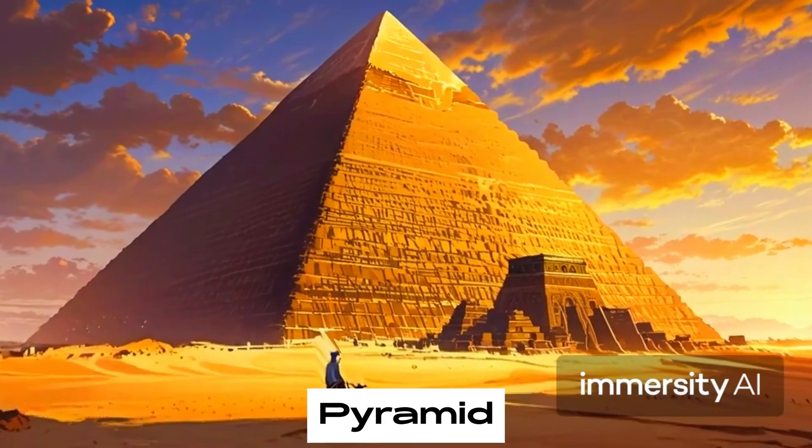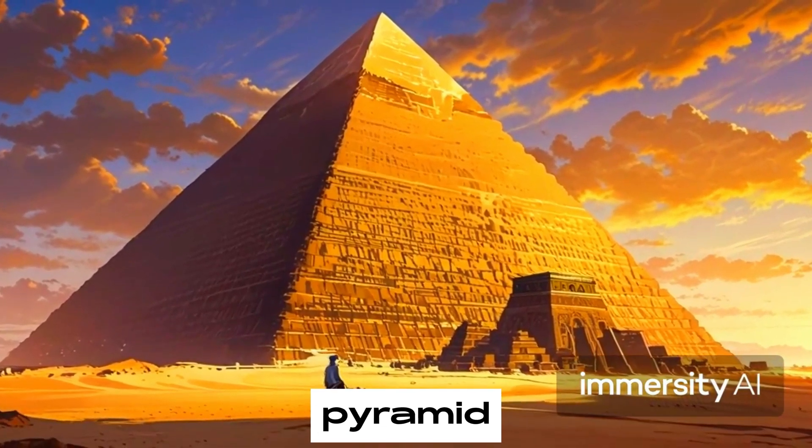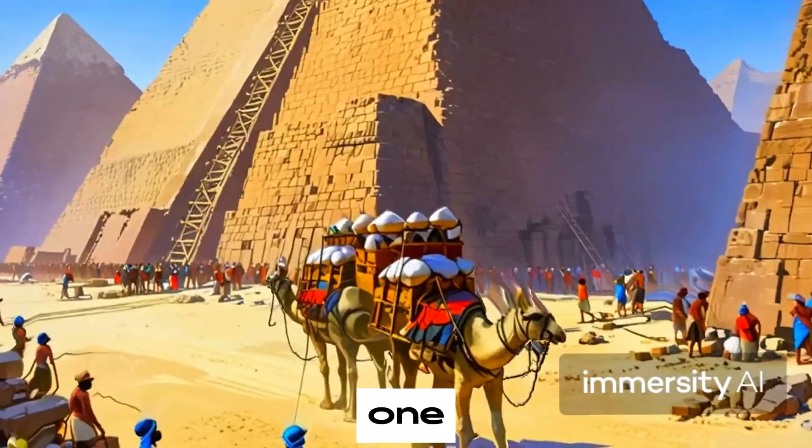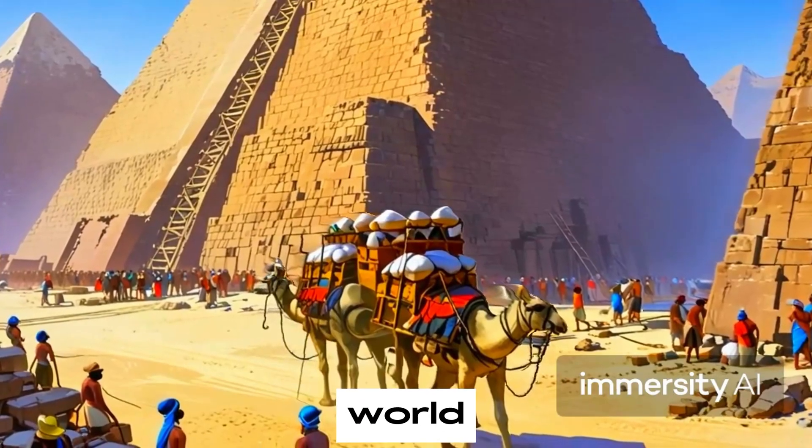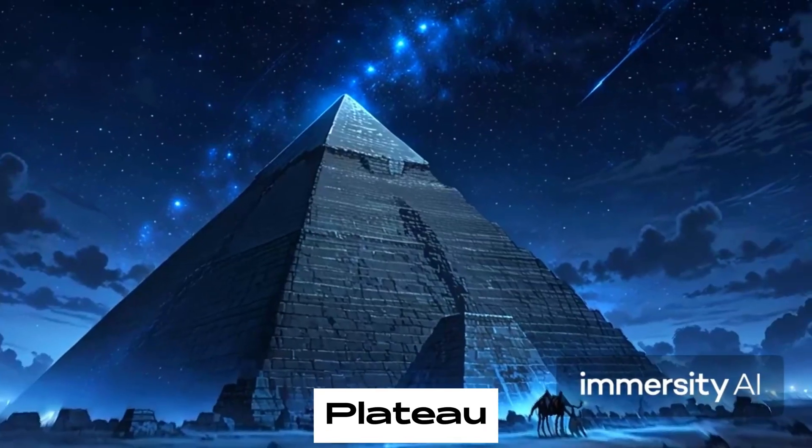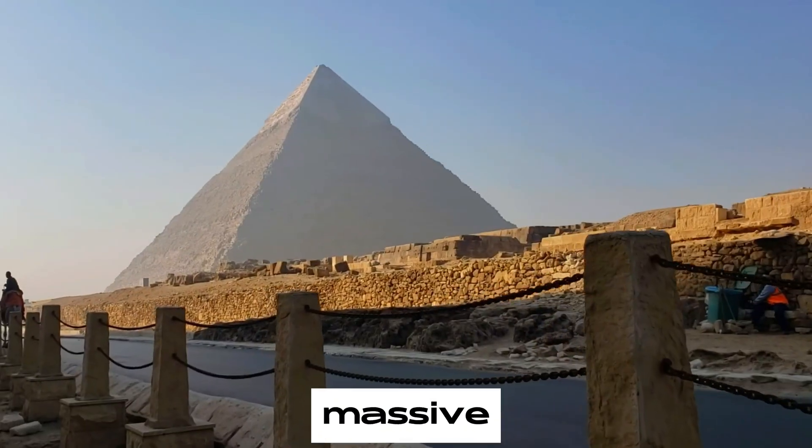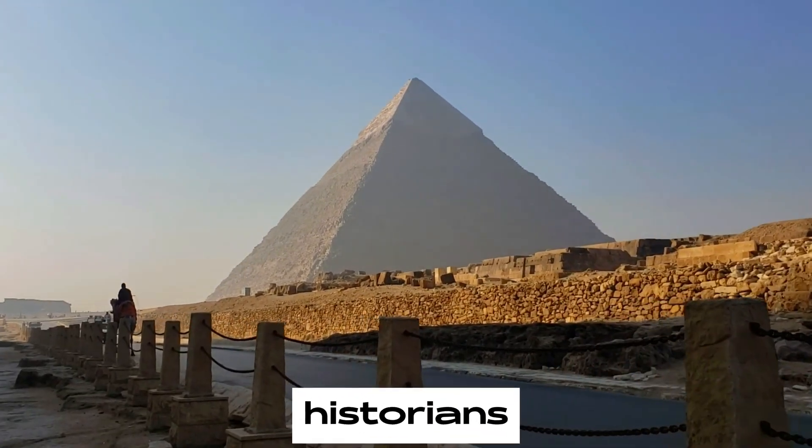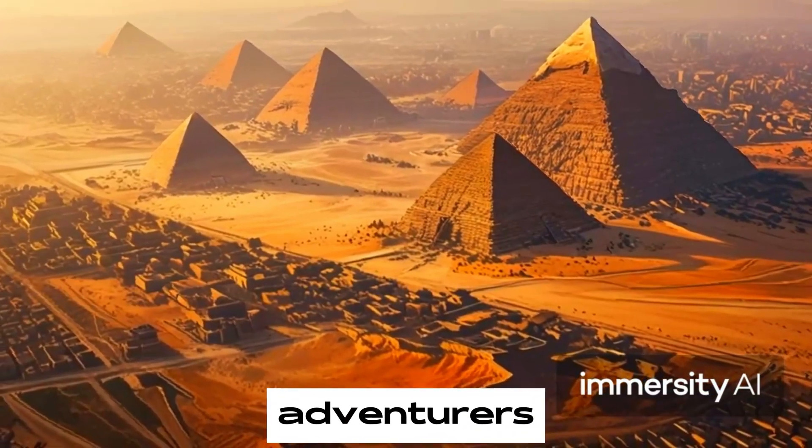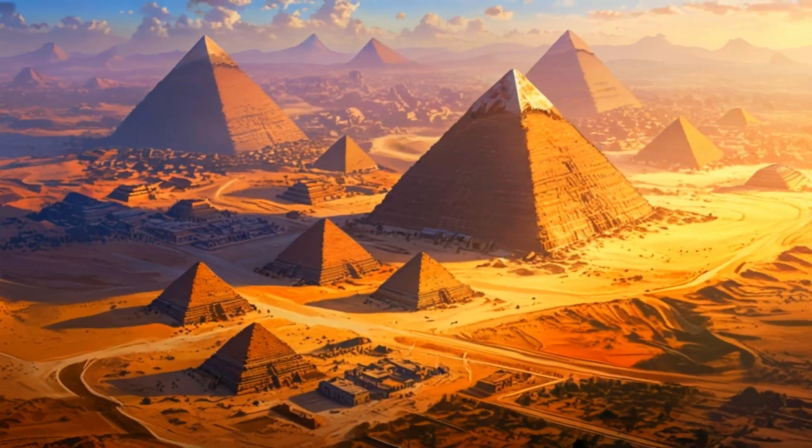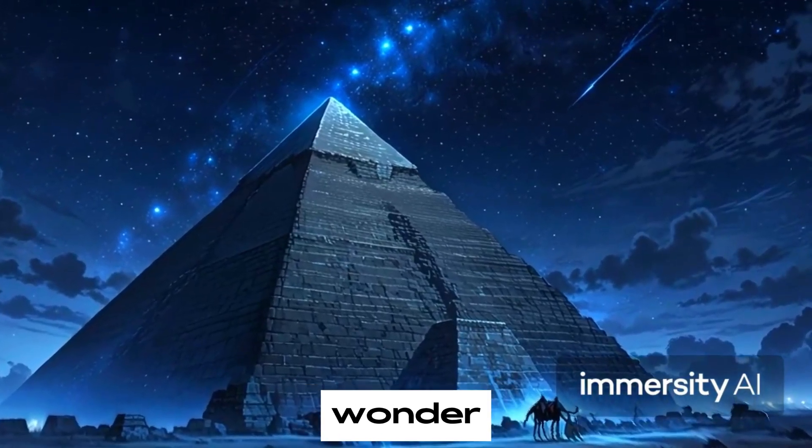The Great Pyramid of Egypt, also known as the Pyramid of Khufu, stands tall as one of the most iconic structures in the world. Located in the Giza Plateau, just outside Cairo, this massive monument has fascinated historians, archaeologists and adventurers for thousands of years. But what secrets does this ancient wonder hold?